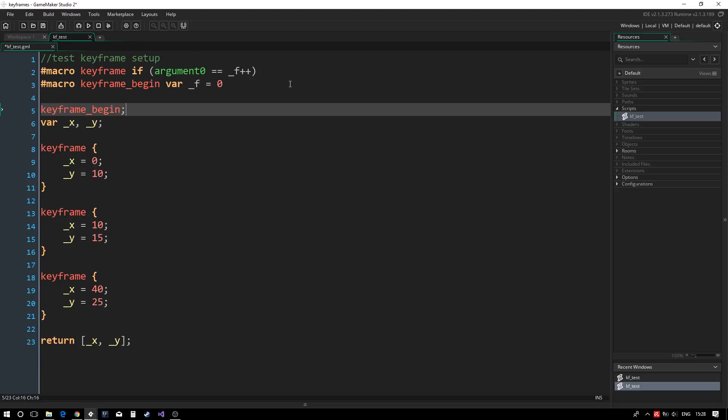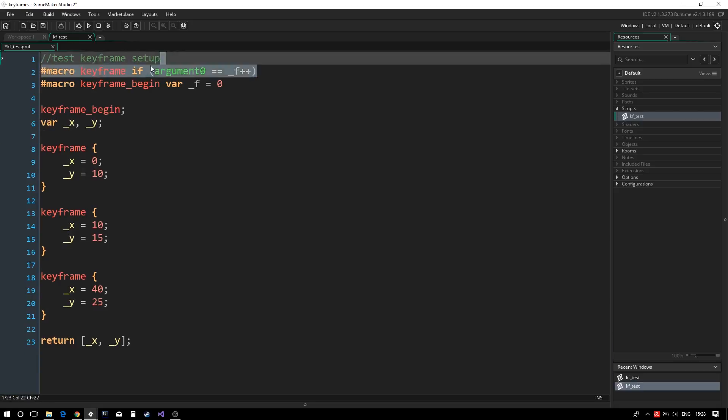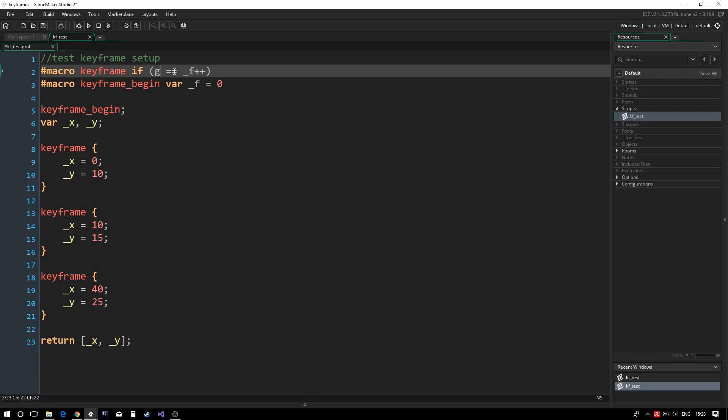A fix is to instead pass the value to the script using a global variable. Although far from an elegant solution, it does work for our purposes.